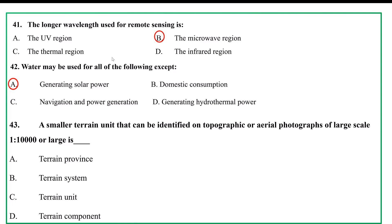The smaller terrain units that can be identified on topographic or aerial photographs of large scale one to ten thousand are: terrain province, terrain system, terrain unit, terrain component. The answer is terrain component.